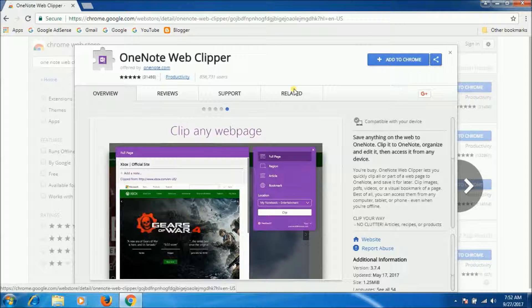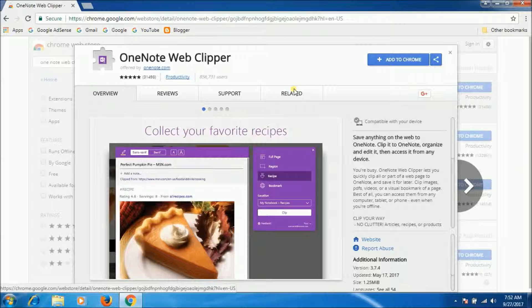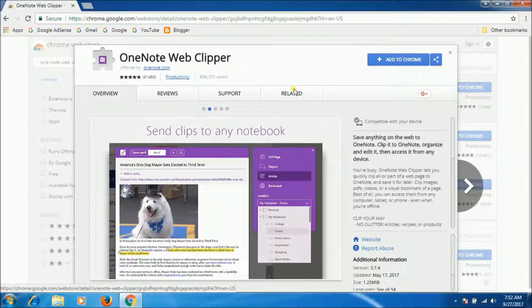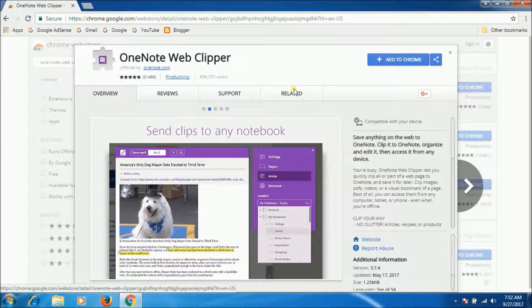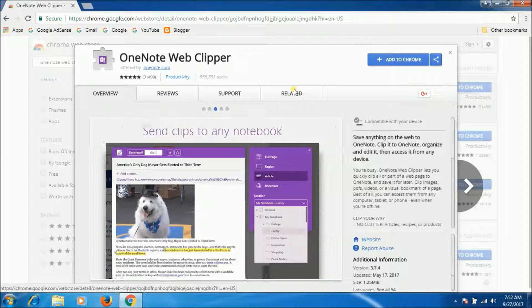You can adjust fonts, highlight text, or grab selected images or videos that you can then refer back to in the OneNote app. Now next one is Gmail Offline.